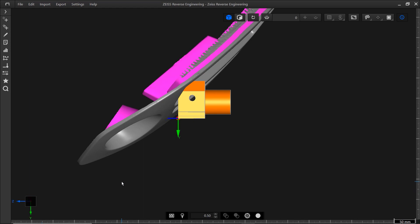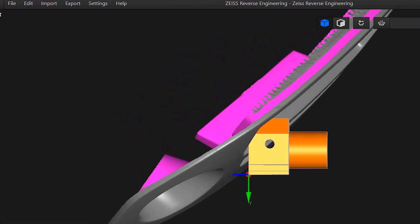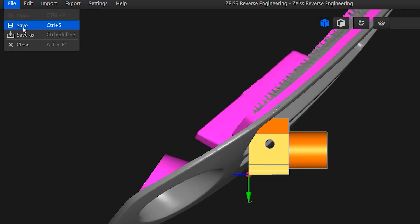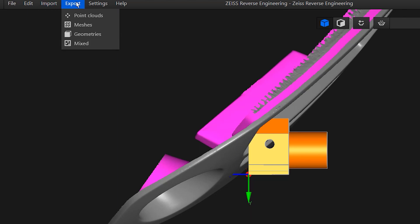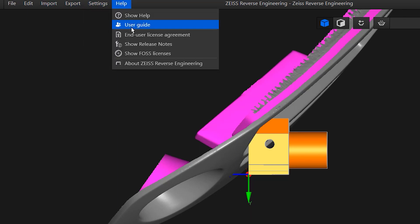Now let's look at the rest of the user interface. At the top, you have the menu bar. It contains the basic commands for ZRE, such as Save As, Undo, Redo, Import and Export, Settings and Help where you can access the User Guide.